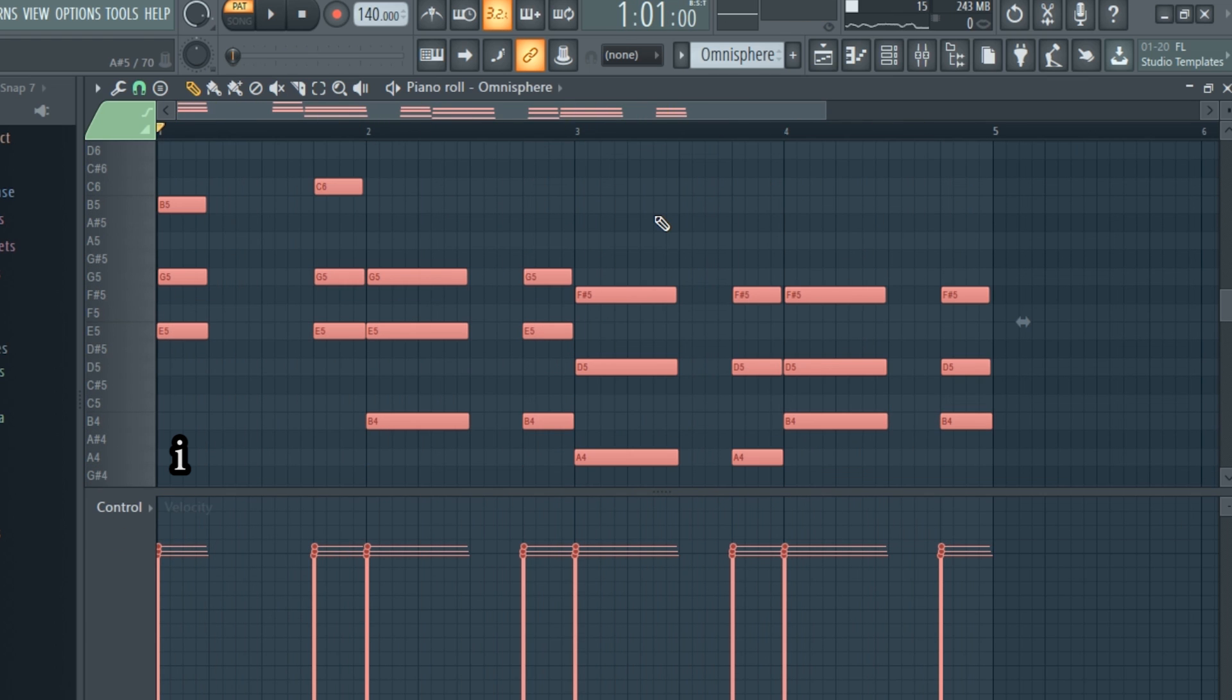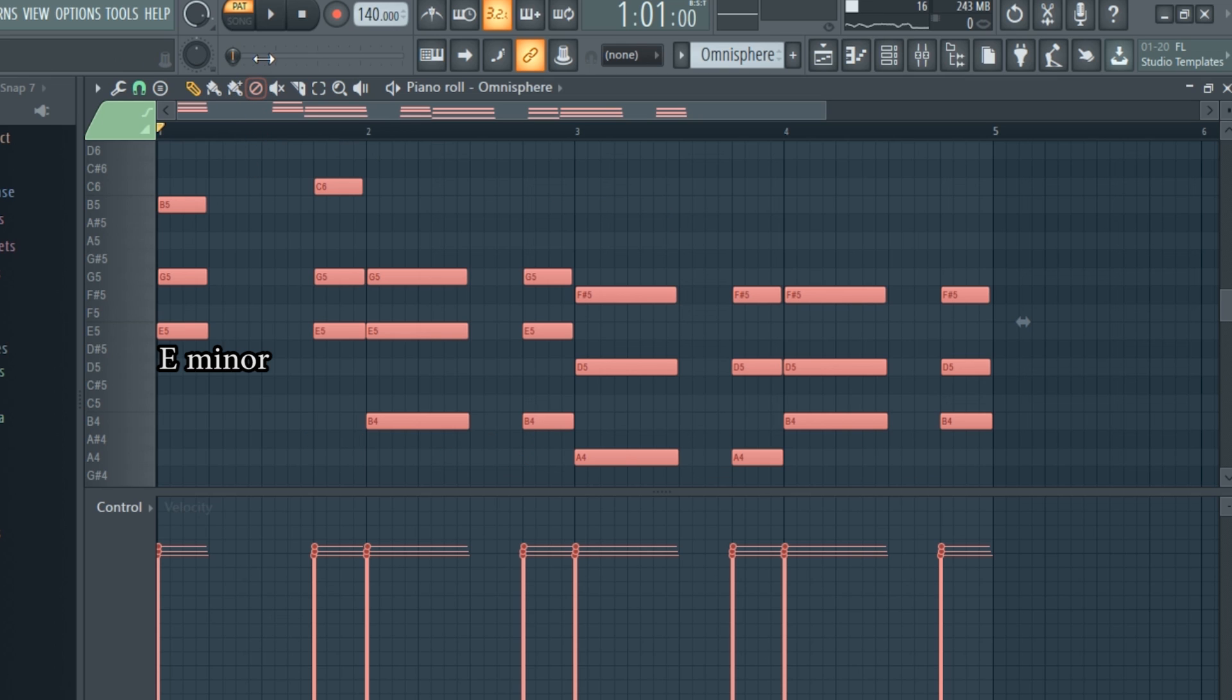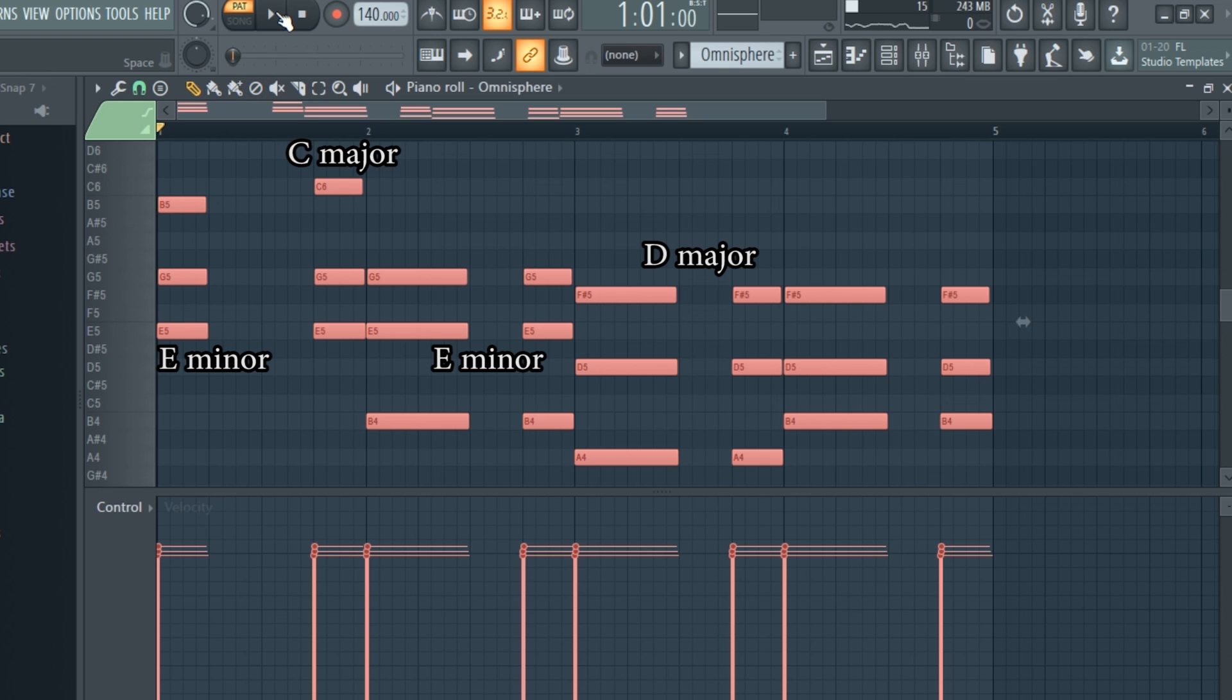The progression is 1, 6, 1, 7, 5. That's E minor, C major, E minor, D major, and B minor. Here's what it sounds like.